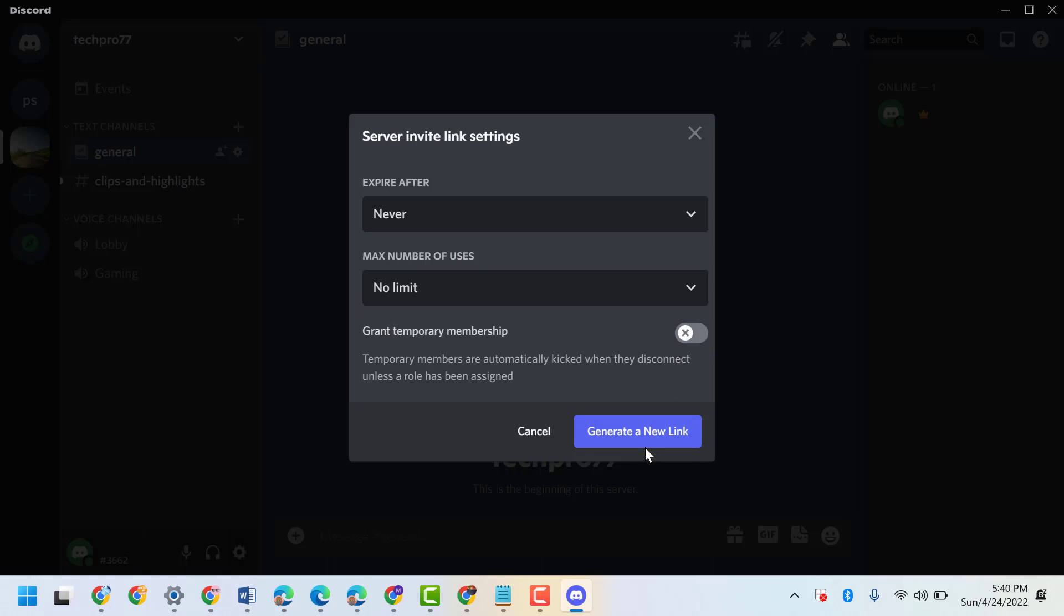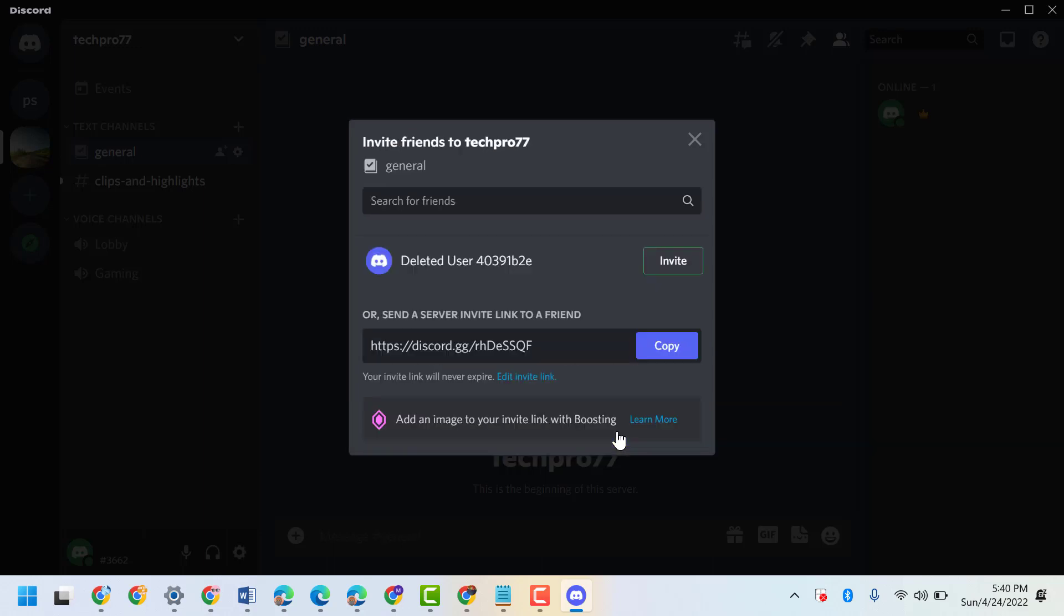Then click on generate a new link. So this is your link, and you will see your invite link will never expire. Copy it and paste on any browser.